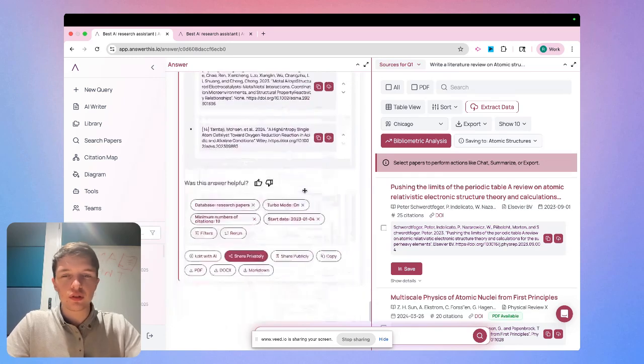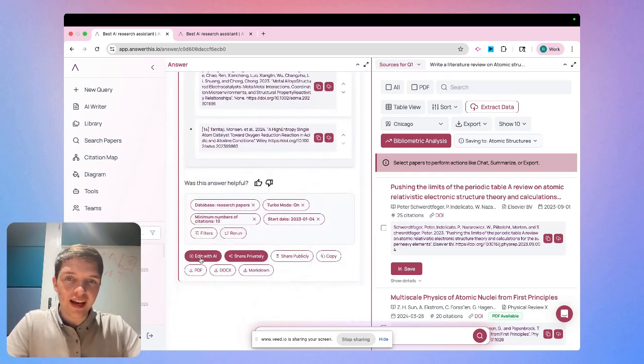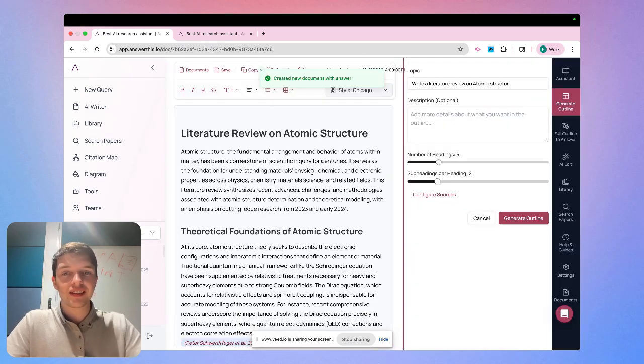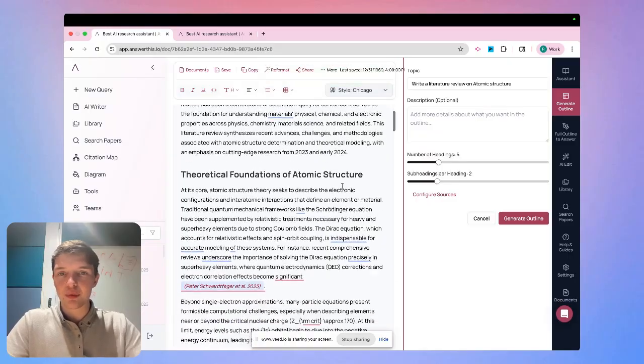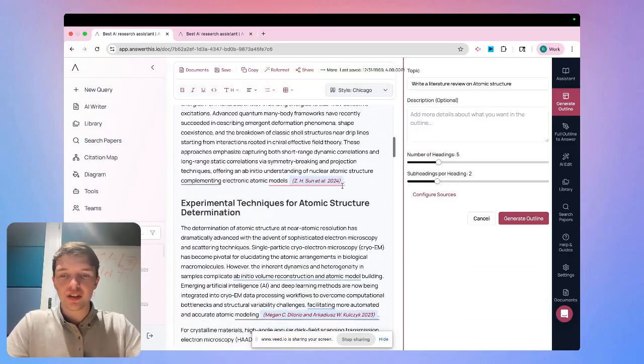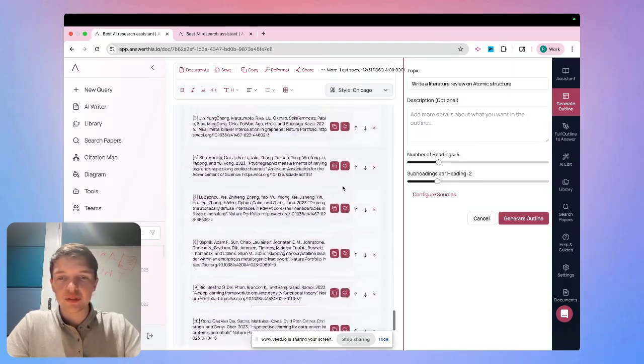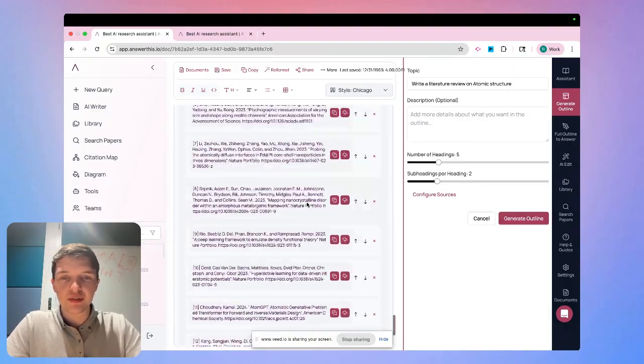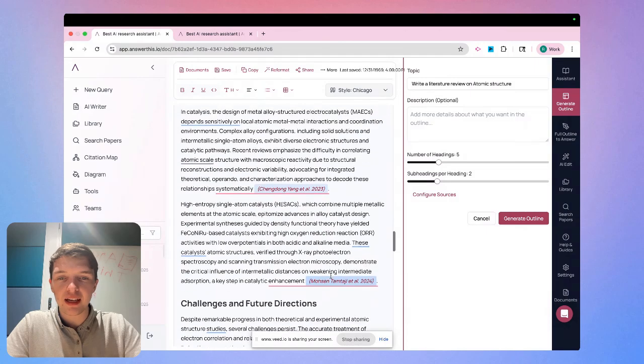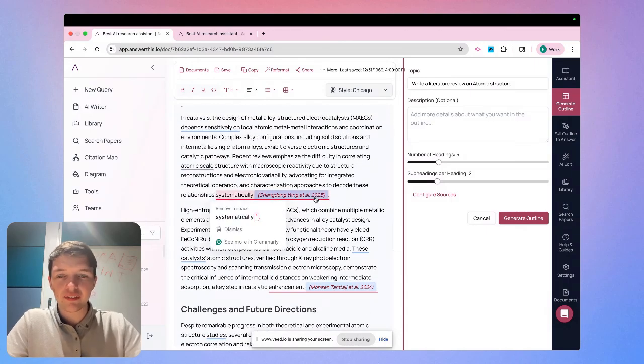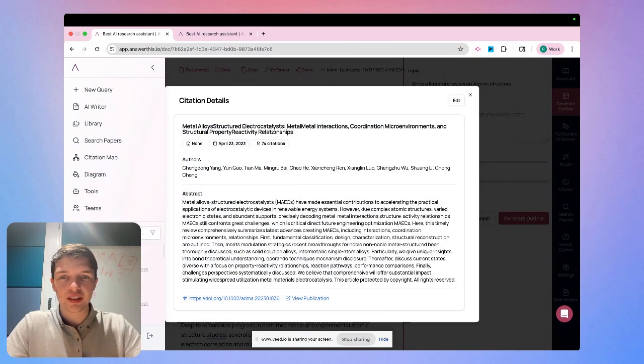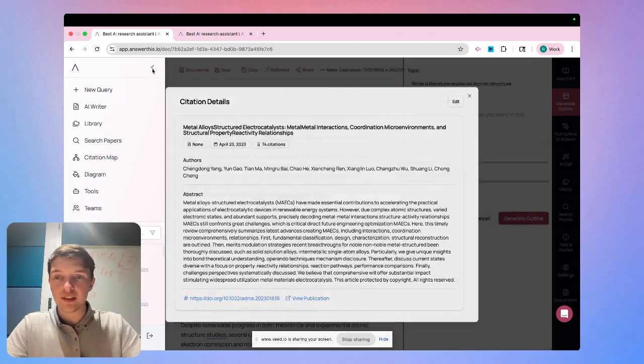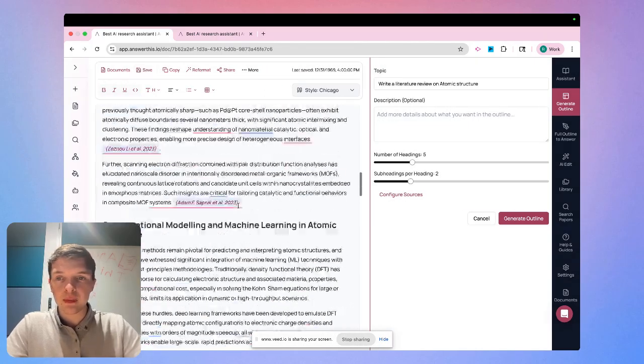I'm going to scroll to the bottom and I'm going to find this edit with AI option. When I click here, it's going to take us right back to this screen that we've seen earlier, except we have our entire literature review now inside of it. And as you can see, we can scroll to the bottom, we can see all the cited sources that were used here. We can also go through and look at these line by line citations. We can click on any of them and see the entire abstract, the number of times it was cited, and we can of course view the publication at the bottom of it as well.